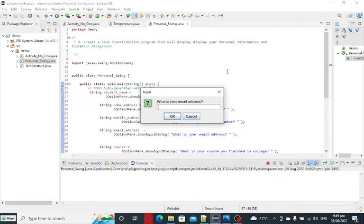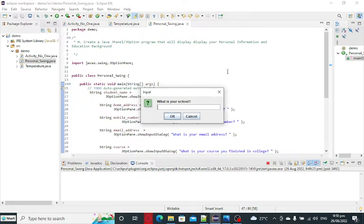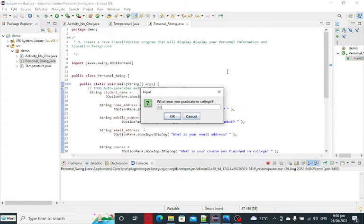Email address, ia at gmail.com. What course you finish in college, BS information technology. What is your school? UP Diliman, Quezon City. This is just an example, guys. What year you graduate, 2030? 2030.